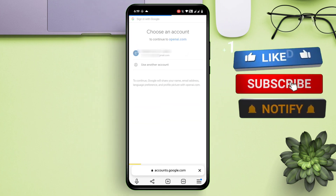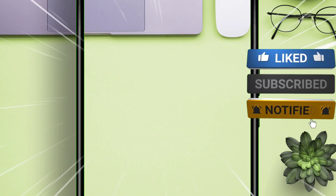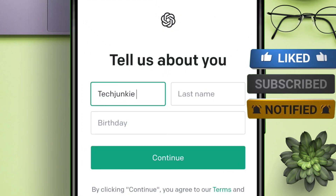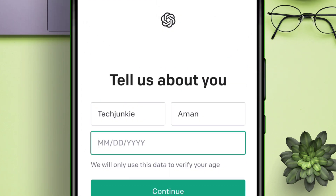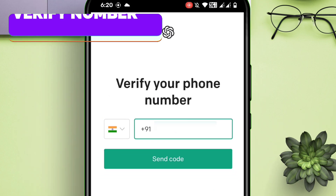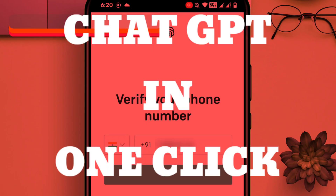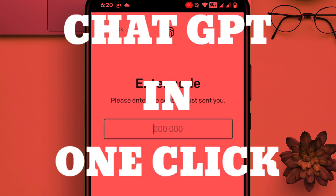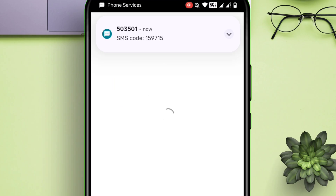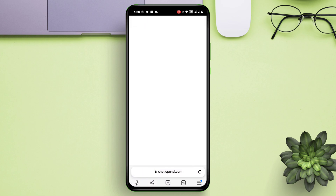If you are still with me, please like and subscribe to my channel. Enter your details and date of birth. Next, enter your mobile number and verify it in order to proceed. Keep watching as I will show how to access ChatGPT in just one click.